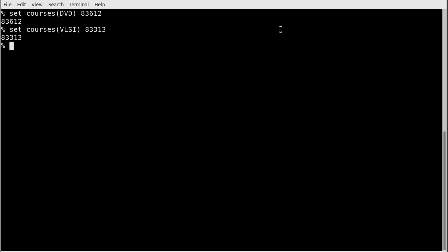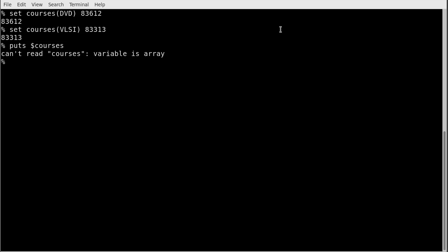Now I can access the members of the array. If I try to print `courses` directly, that won't work because `courses` is an array, not a variable. Each key-value pair inside `courses` is a variable. So I can write `$courses(DVD)` and that will return the value 83612. I can group together different things with key-value pairs, where the keys are course names and the values are course numbers.